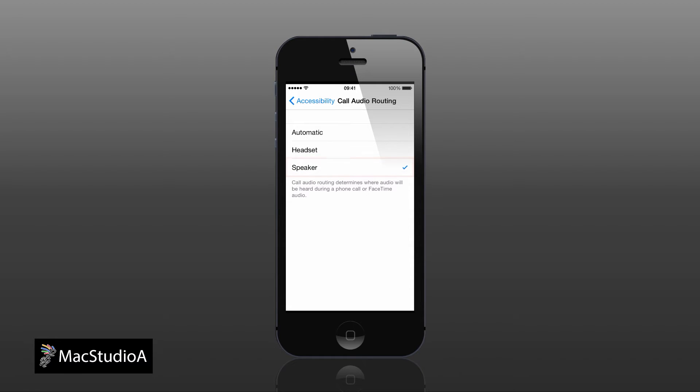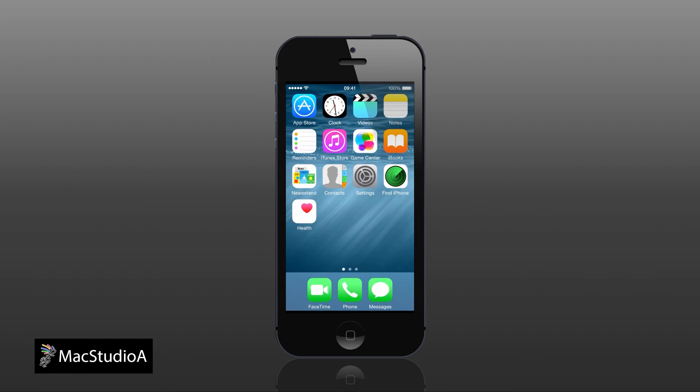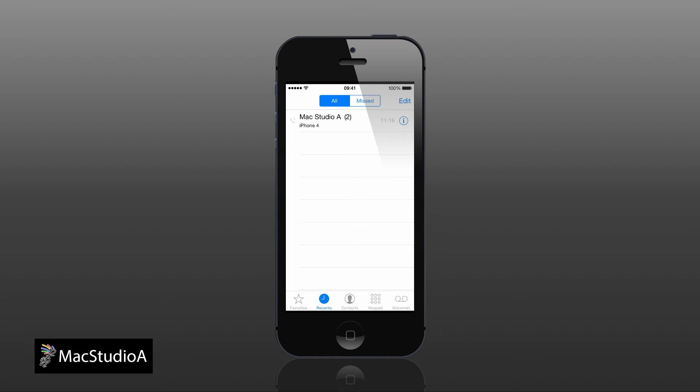Now, whenever placing or receiving a call, it gets routed to the speaker of the iPhone by default, as demonstrated.